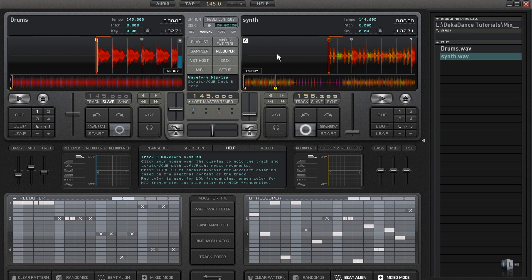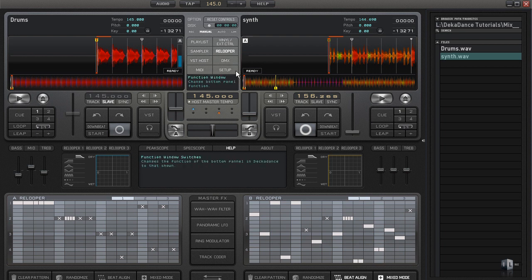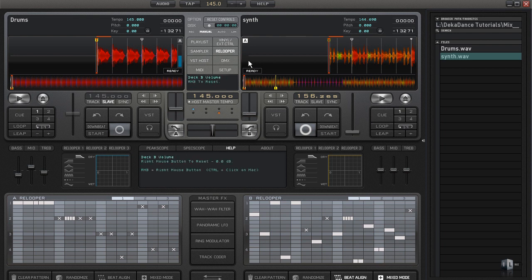You do have the option to do things manually if you prefer. If you want to do it manually, you can. But Decadence does do a nice job of beat matching. Let me give you one example here with two tracks and show you how easy it is to get them in sync with each other.